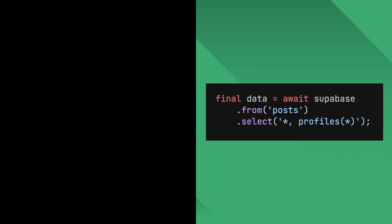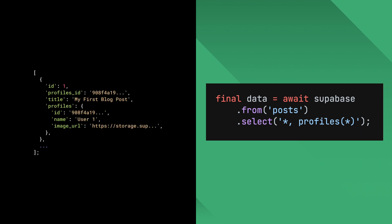Let's flip this and say we wanted to retrieve all the posts and the associated profiles. Since Superbase knows the relationship between these two tables, it'll now return each profile as a single map.